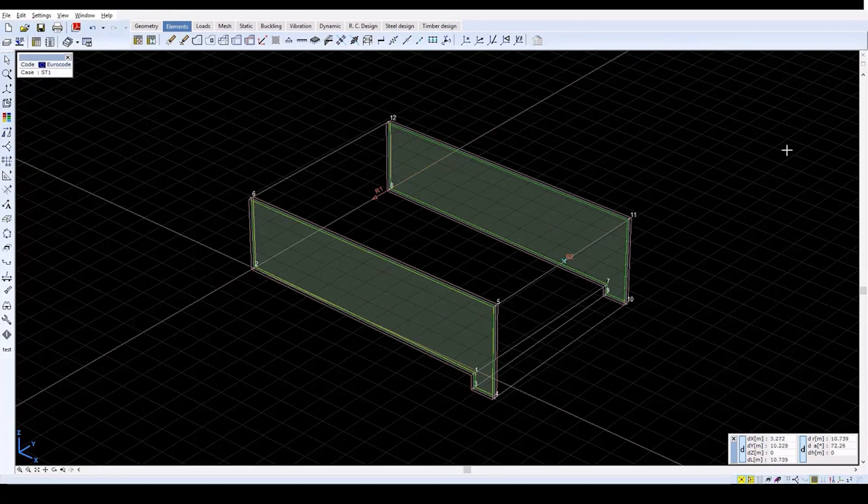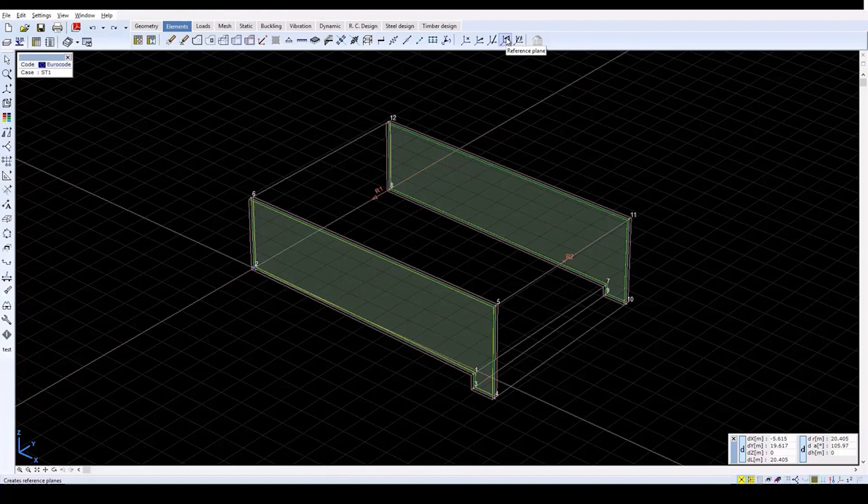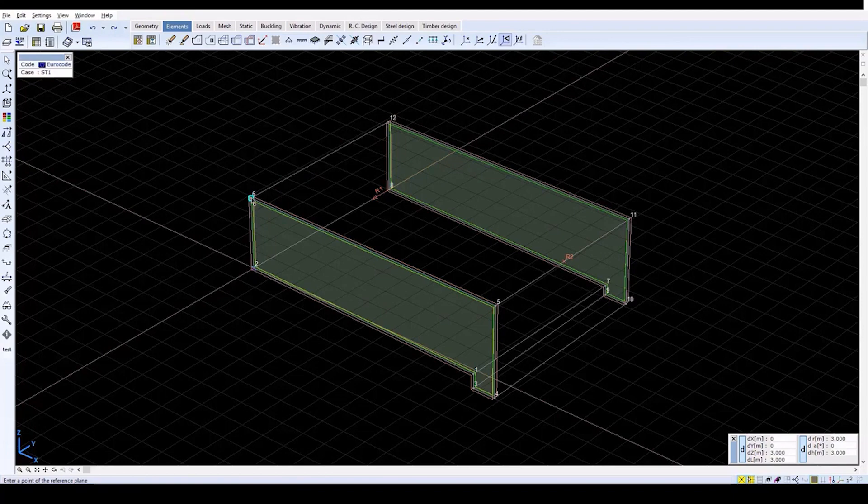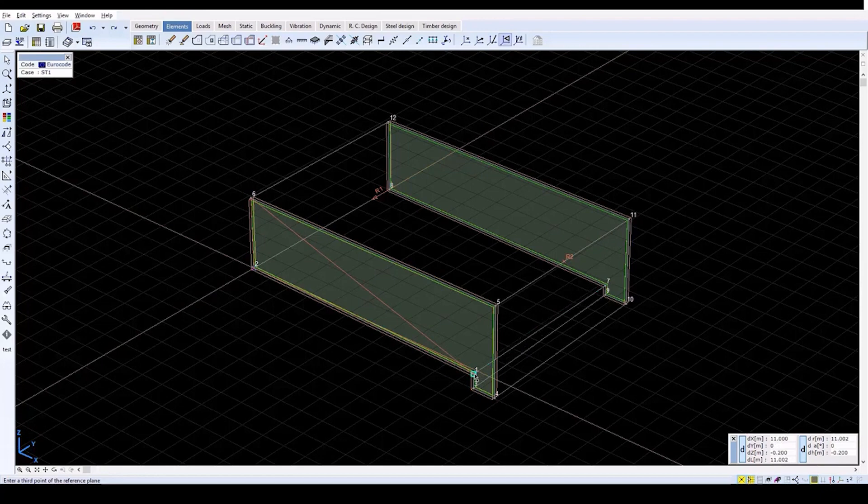Now create a reference plane. Click on the reference plane icon on the elements tab. Three points are needed to define a plane. Click on node 6, then anywhere between nodes 1 and 2, and then click on node 1. Press Escape to exit the function.